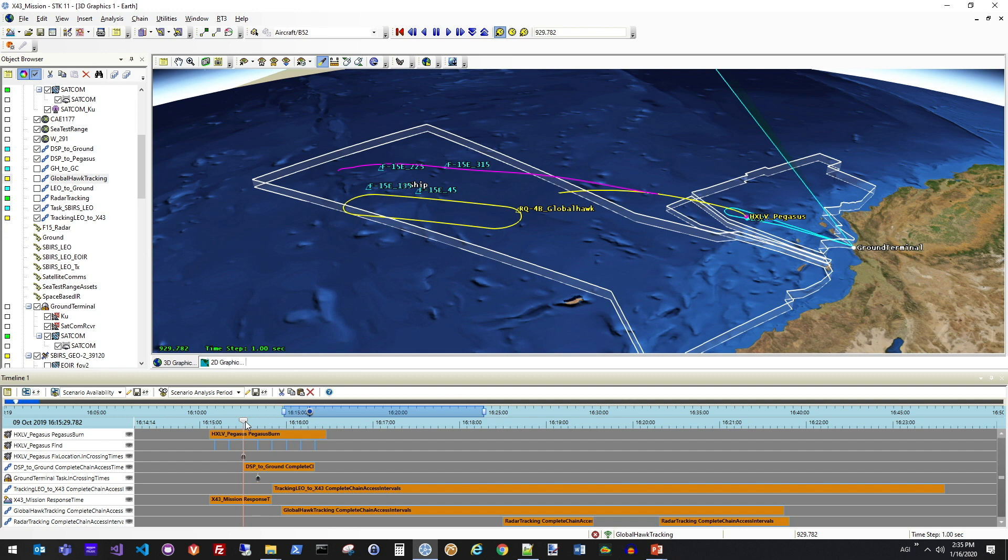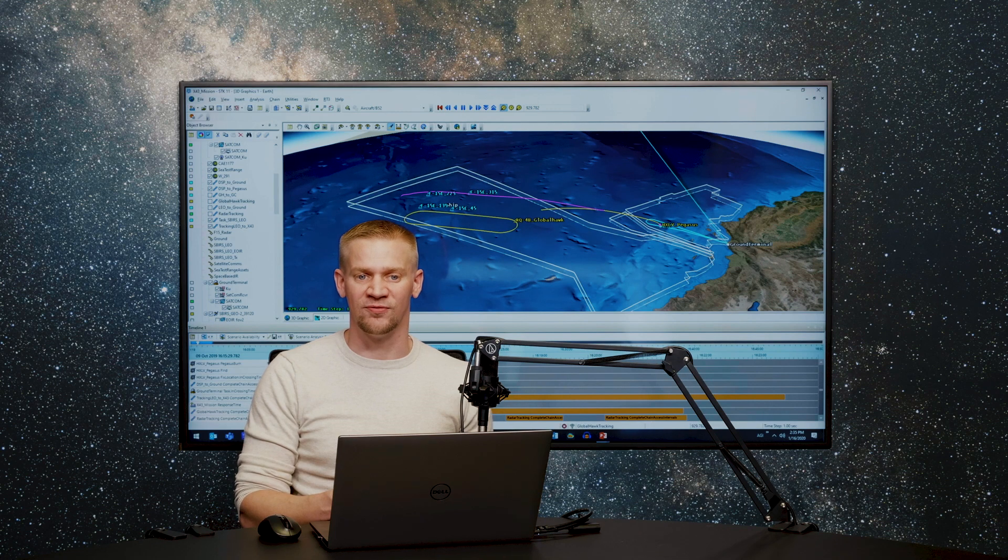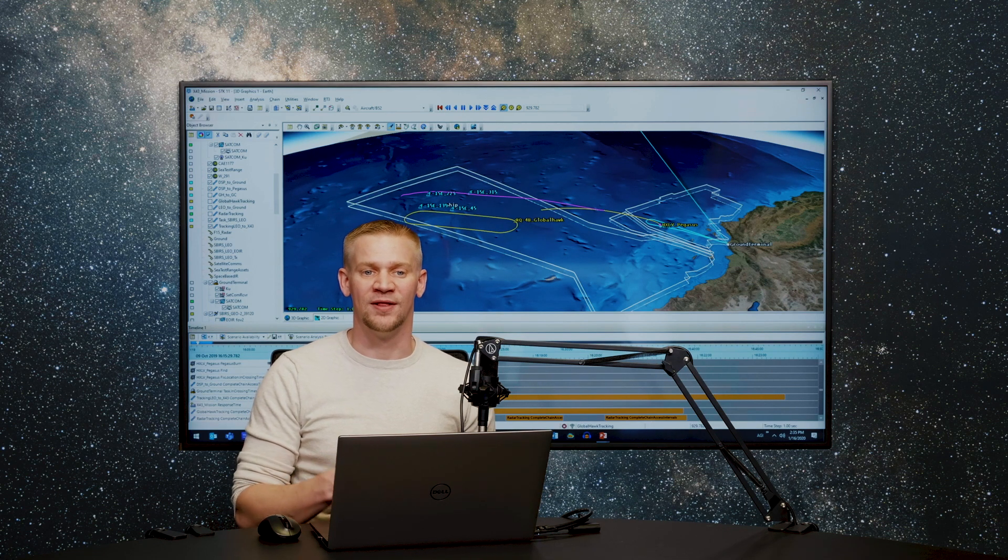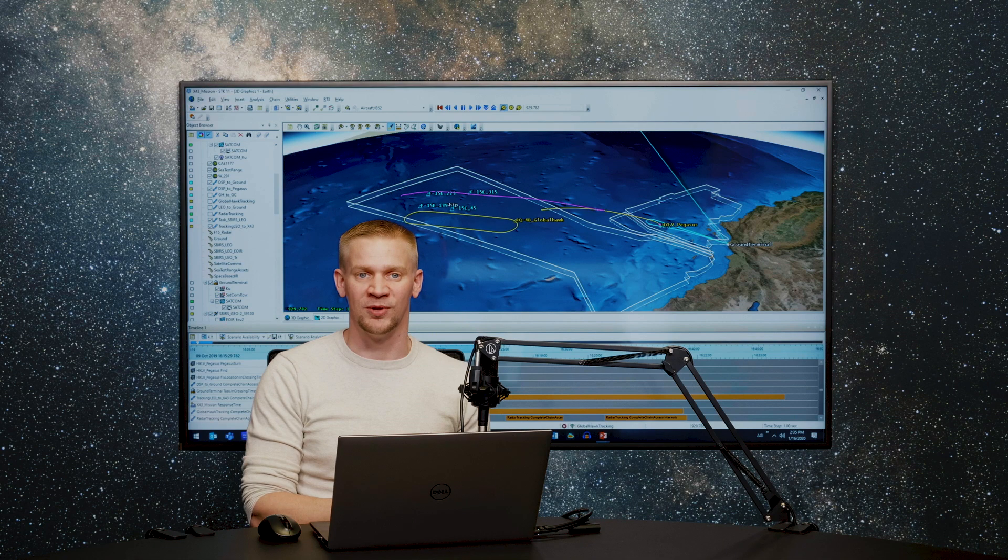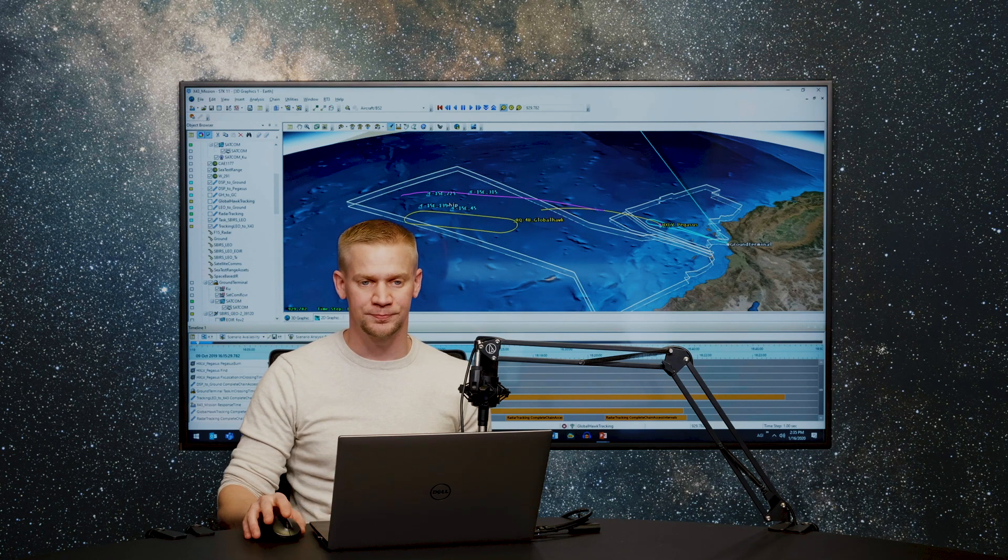Then finally, we'll be looking at how to communicate that information from one asset back down to the ground terminal. Trying to go full loop on being able to generate the aircraft flyout from analysis, looking at the thermal signature from a sensor's point of view, and then looking at the communication paths to get that information back down to a ground terminal.